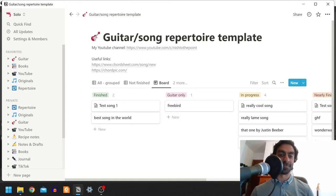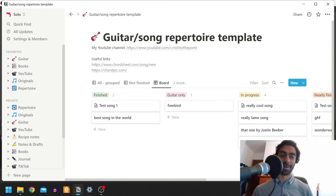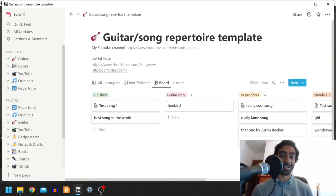This is something I made for myself, but I figured there's a small possibility that other people might find it useful, so I'm sharing this template as you can do this in Notion.